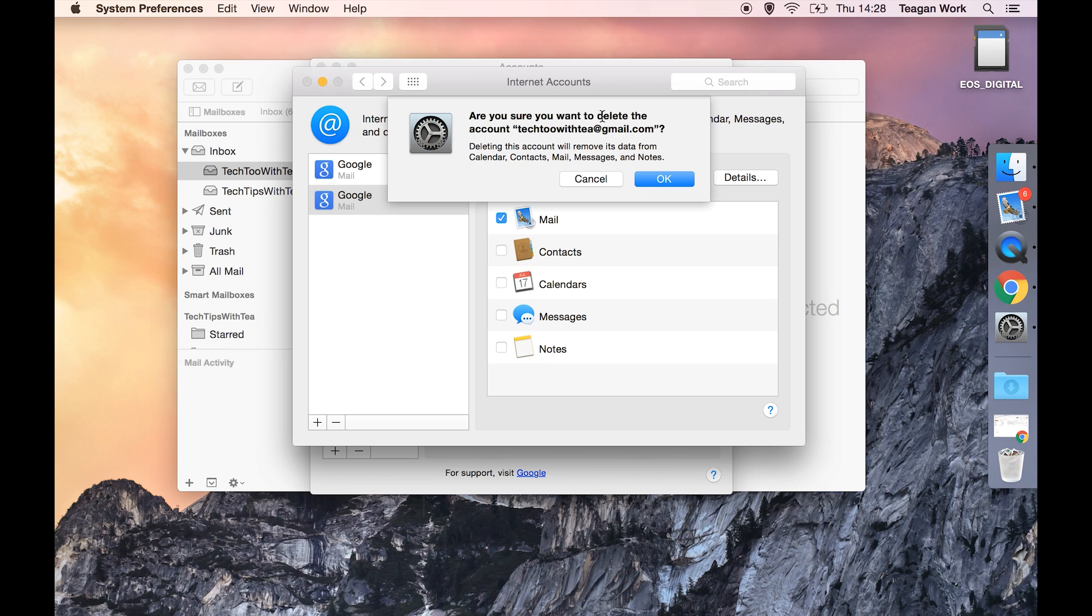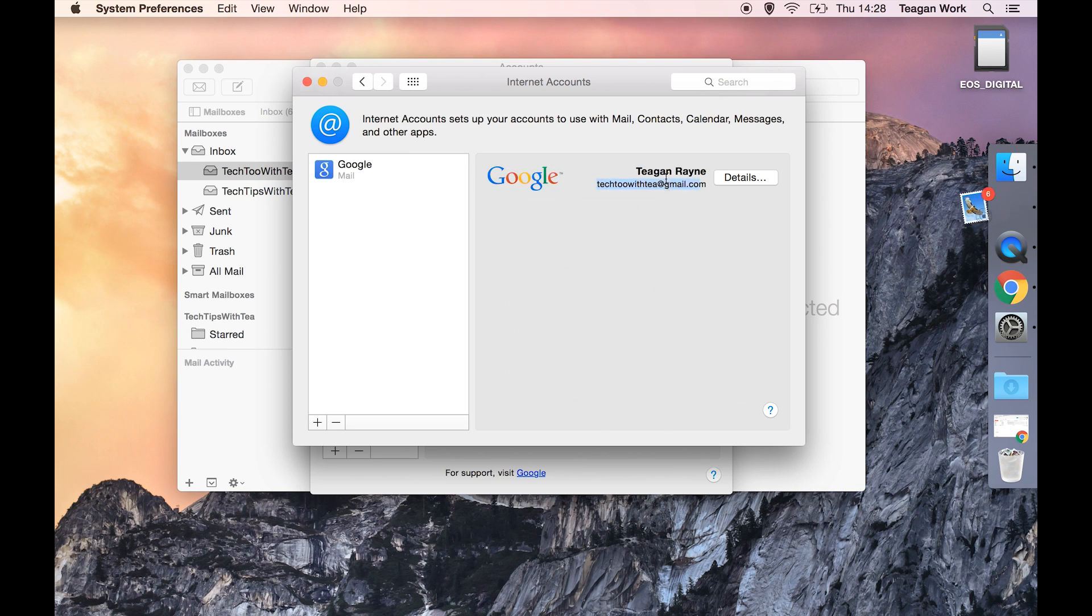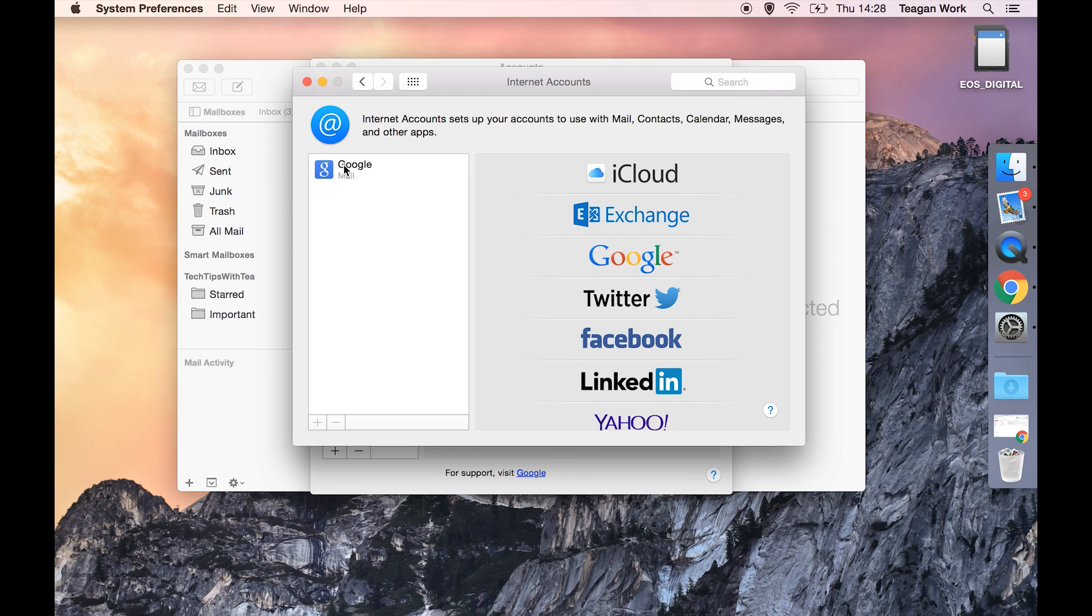Are you sure you want to delete this account? And yes we do, so hit okay and that's it, that account is gone.